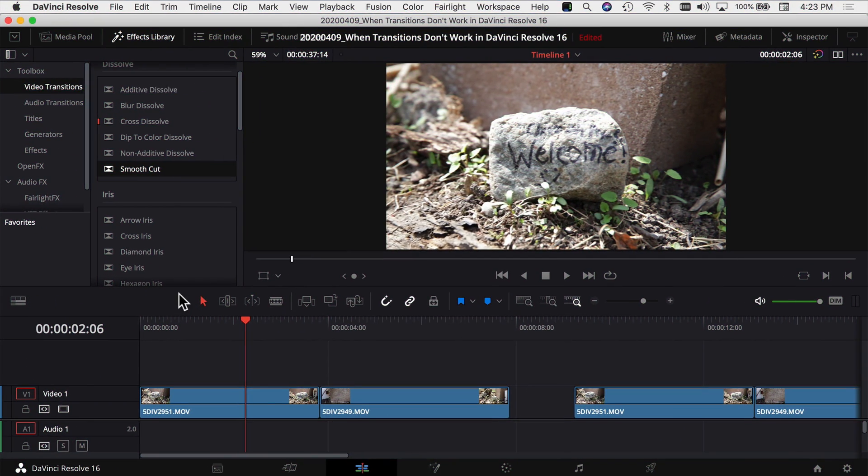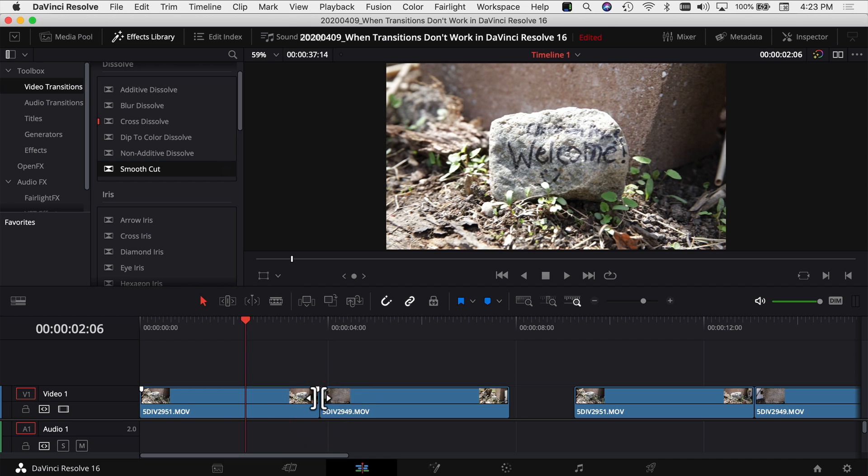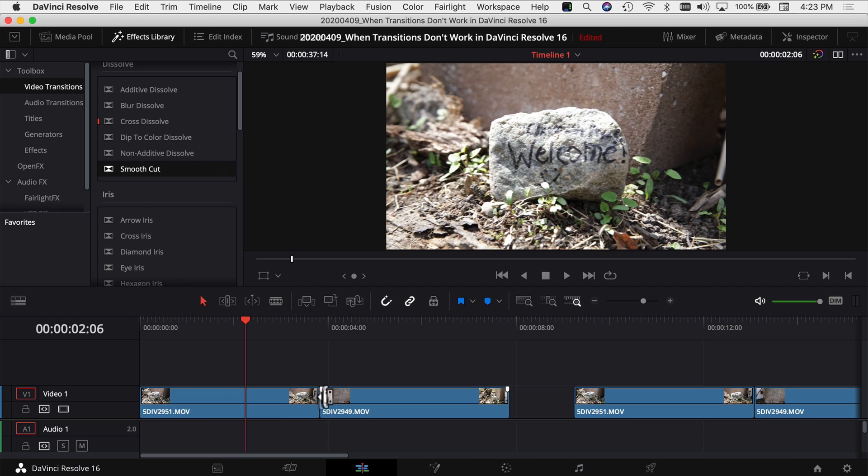All right, so here we are in DaVinci Resolve and here's the problem that people have been having. I grab a transition, I go to drop it on my clips and nothing happens. I can't add the transition to my clips. Why can't I add the transition? So DaVinci Resolve needs a few frames past the beginning or the end of the transition in order to make the transition work.